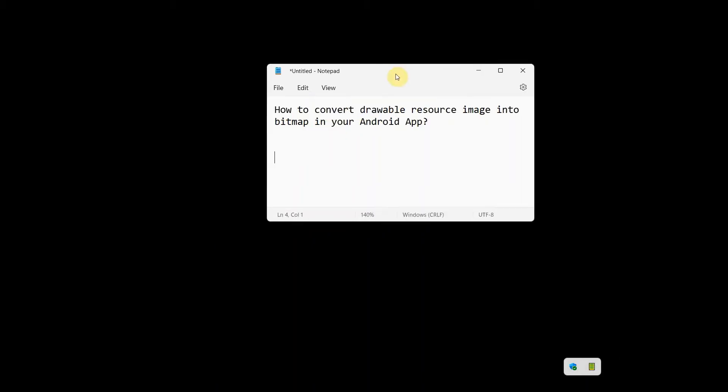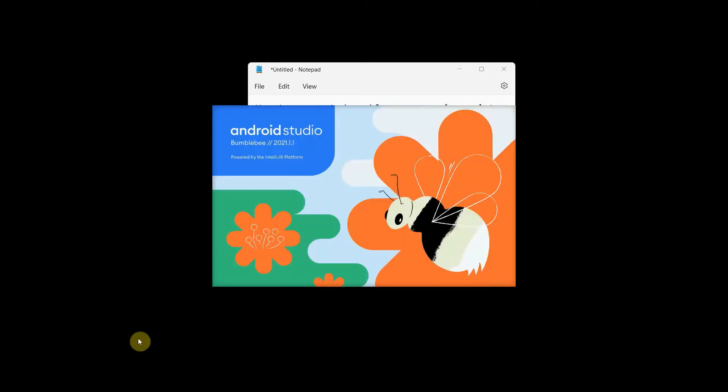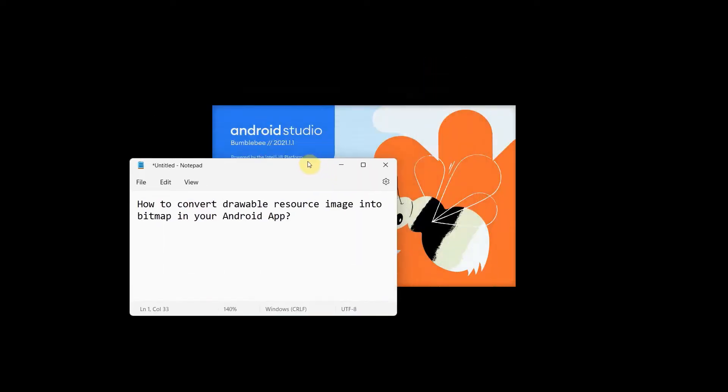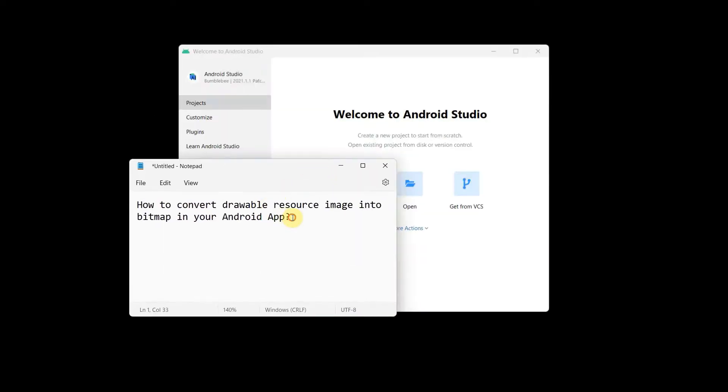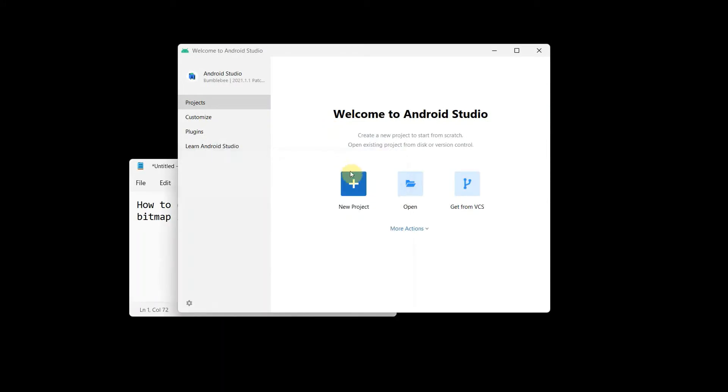Dear friends, welcome to my video. In this video we'll see how to convert a drawable resource image into bitmap in your Android app. So let's begin. We will be using two pre-downloaded images and try to convert them into bitmap in our Android app.